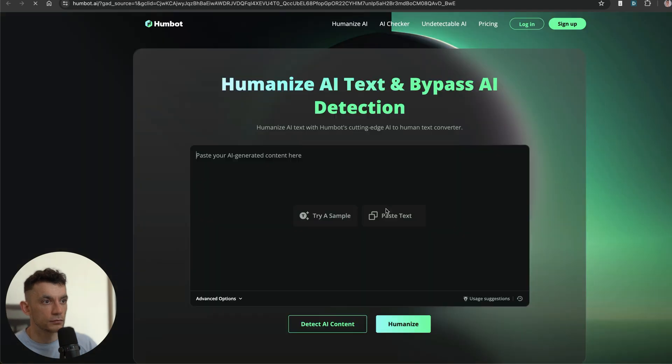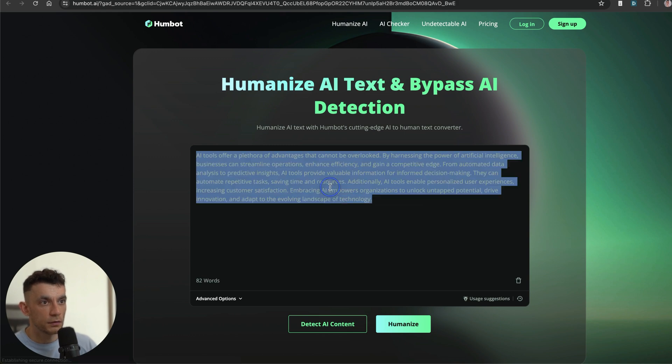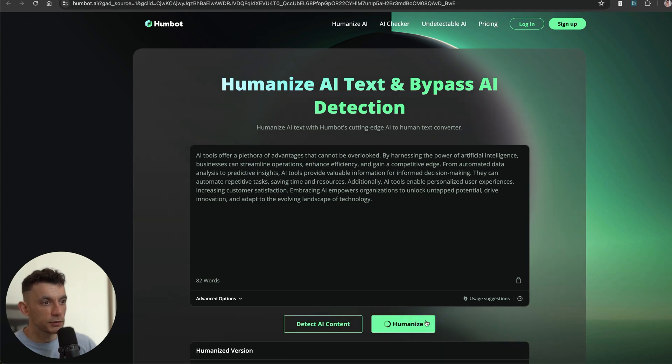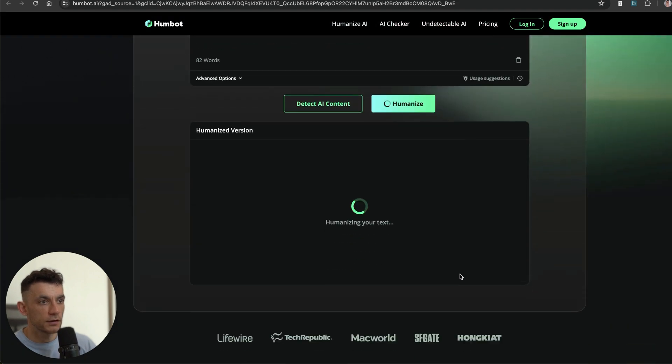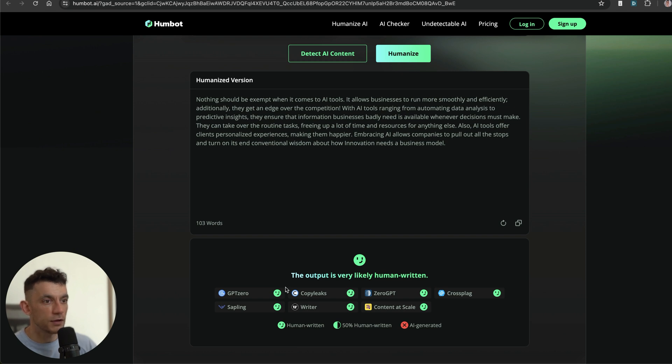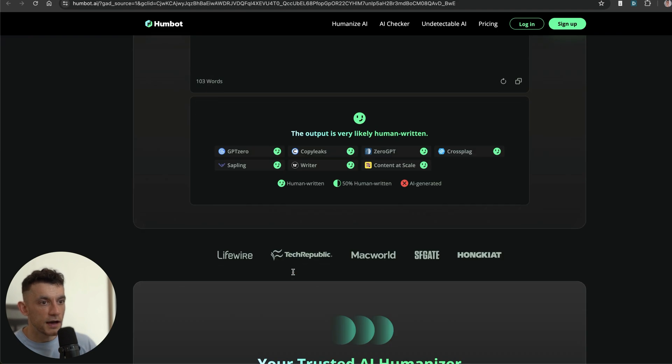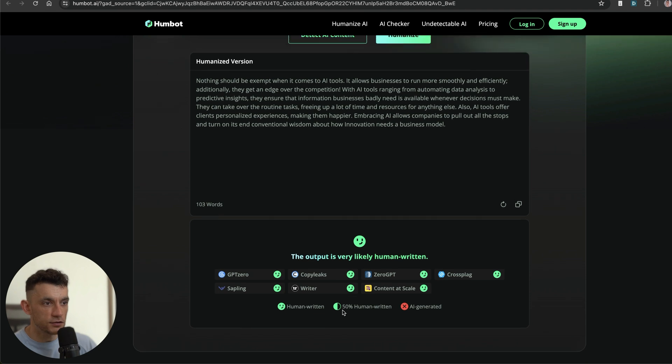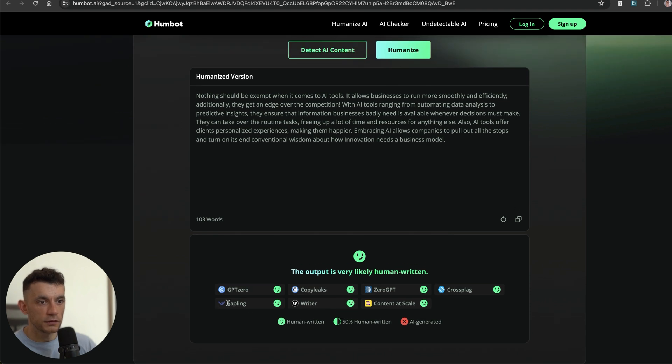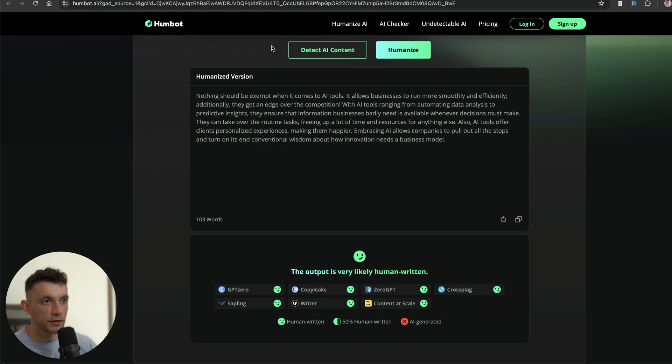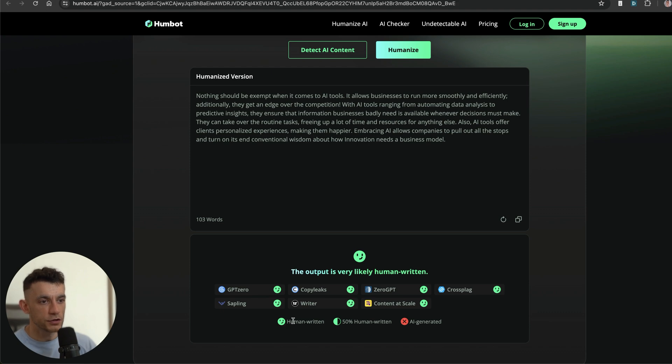Another tool that we're going to test out is Humbot. If we go to try a sample over here, we've got this generic piece of AI trash. We're going to click humanize and see what it comes out with. What you can see right here is Humbot is like AI Humanizer, but actually gives you the responses and the outputs based on all the other AI detection tools. You can see, for example, GPT Zero, CopyLeaks, ZeroGPT, Crossplag, Sapling, Writer, Content at Scale, etc.—tells you how this content performed in these tools.